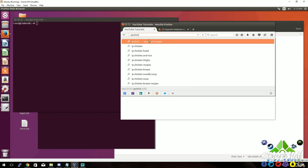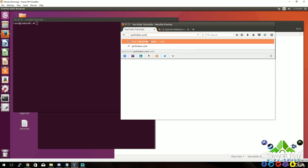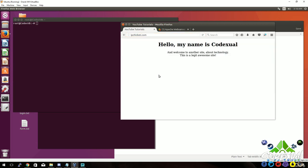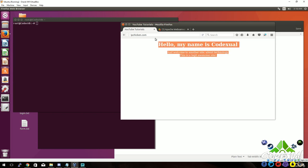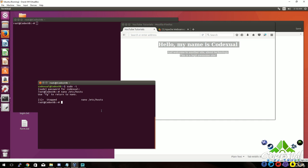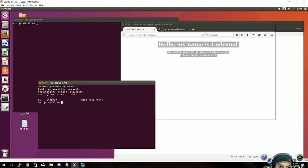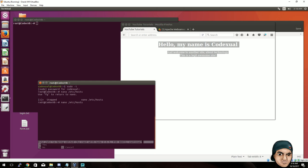When you go to ipchicken.com and give people your IP address, they're able to view your web page. Now we're going to set up domain names. First, go to your terminal and make sure that you are root. If you're not root, type in sudo -i then hit enter. Then type in nano /etc/hosts and hit enter.